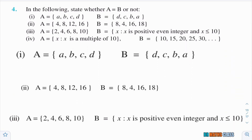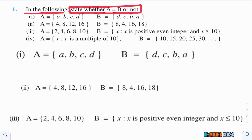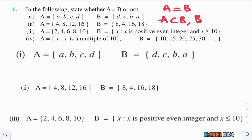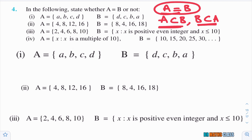Question 4: state whether A equals B or not. They are asking if the sets are equal sets. When do we say two sets are equal? A must be a subset of B and B must also be a subset of A. When both conditions hold, then only we say the sets are equal sets.